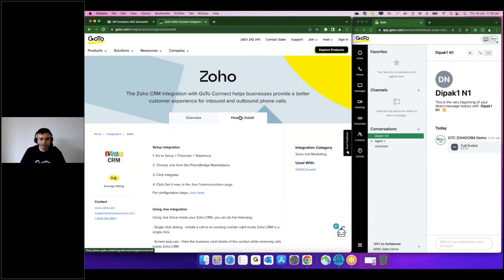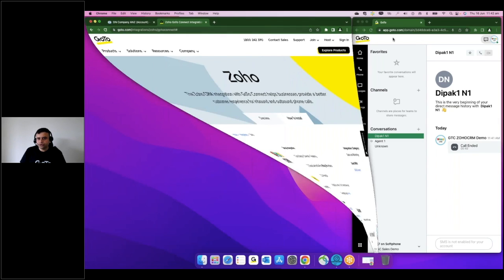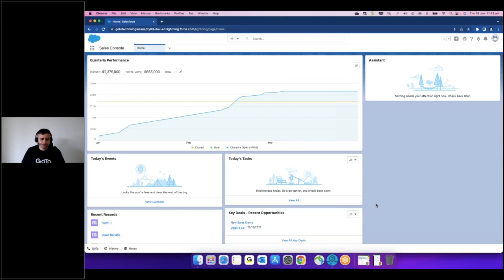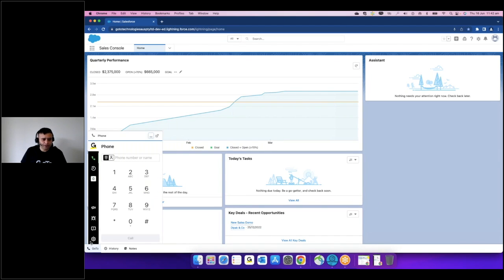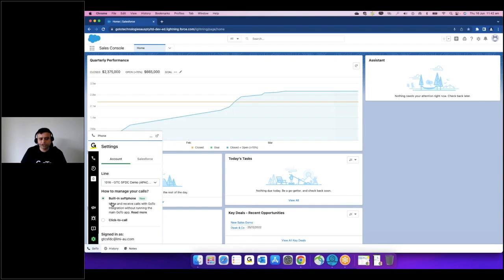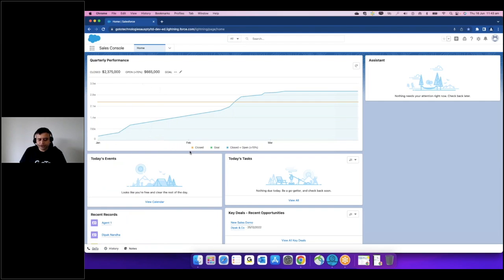Now I'd like to show the Salesforce integration, which is a bit different. With the new integration, we have a built-in soft phone. Once you've done the integration, you get the option to use either a built-in soft phone or external. In Zoho CRM, I had to bring up the soft phone as a separate application, but with Salesforce integration I don't have to do that. I have a choice whether to do click-to-call as in Zoho, or use the built-in soft phone on Salesforce. For this demonstration, I've chosen the built-in soft phone — it's all selectable and not restricted.